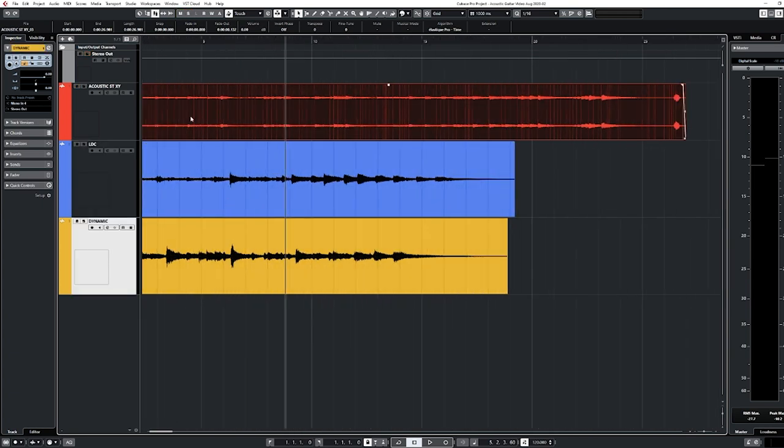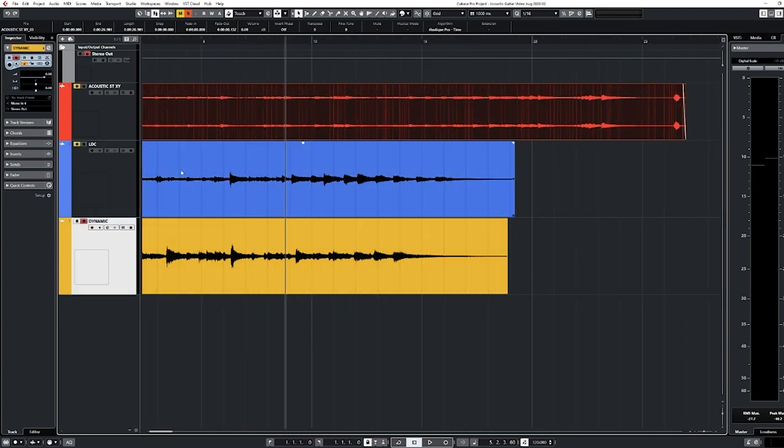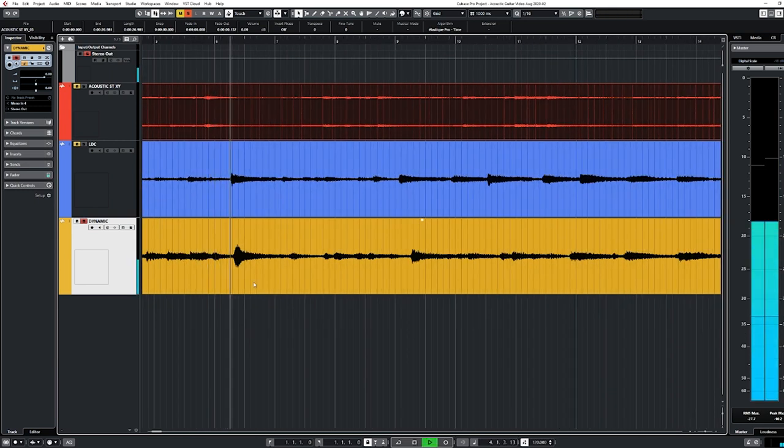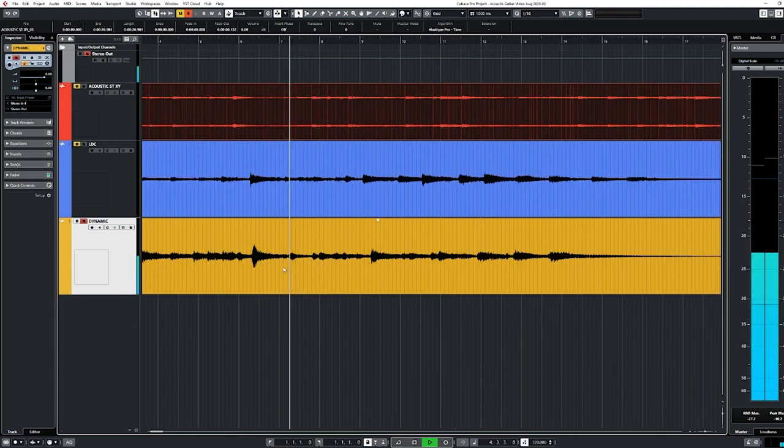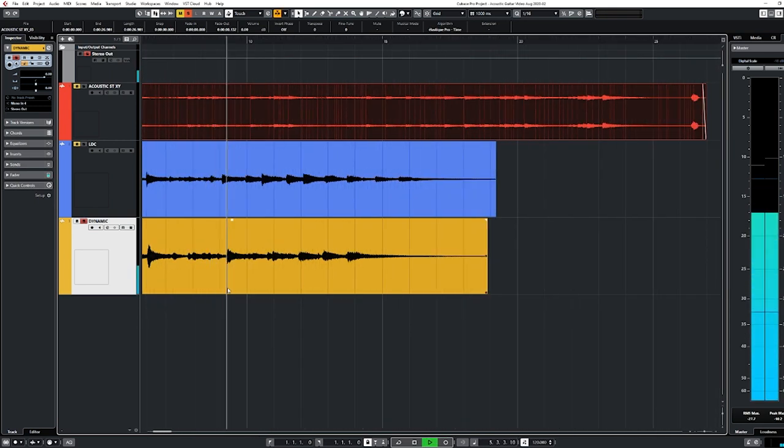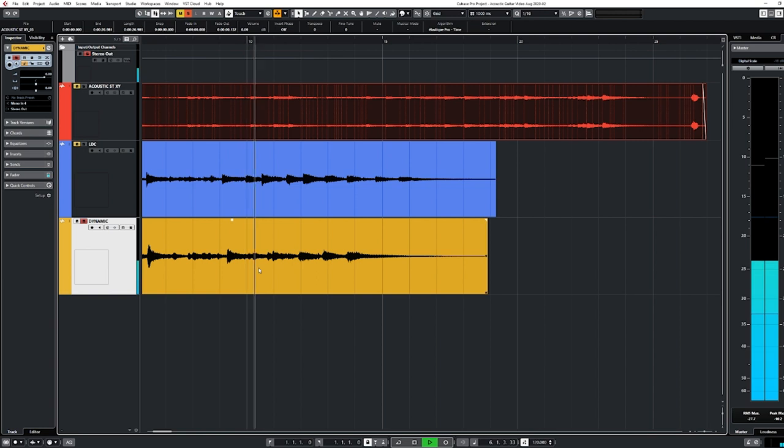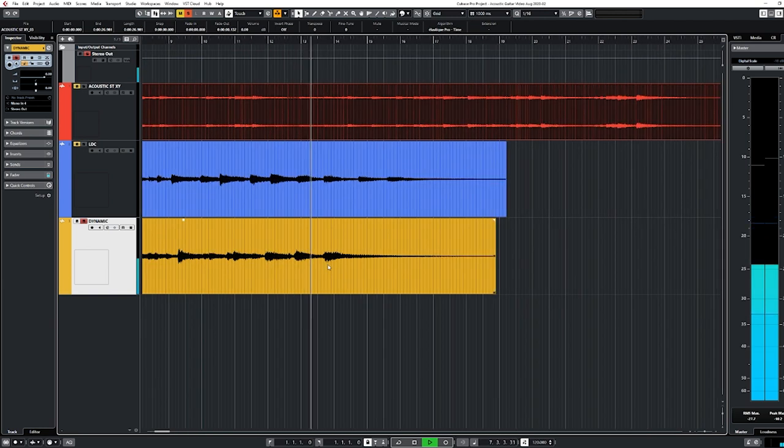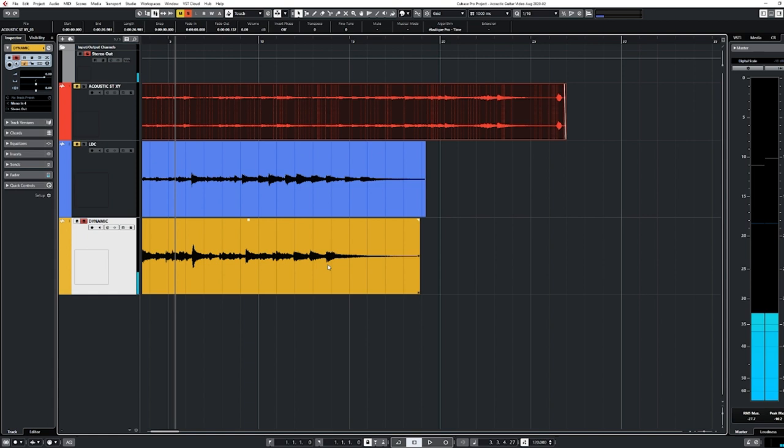All right, this is the one I'm really curious about. This is our 57. Let's check this out. Man, how good is that? We took a $89 mic and we put it in the right position on the guitar and just did a couple things correctly. And it's so usable. It sounds really good.